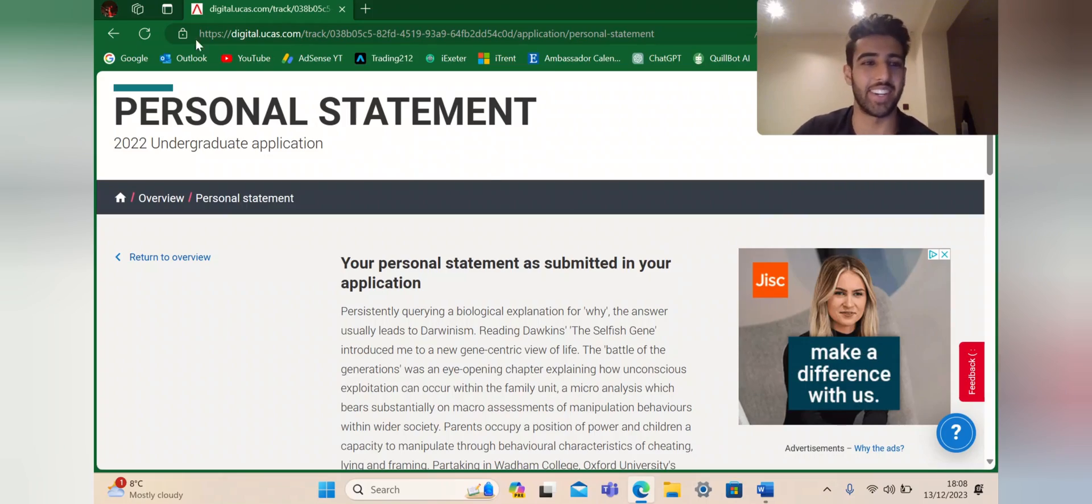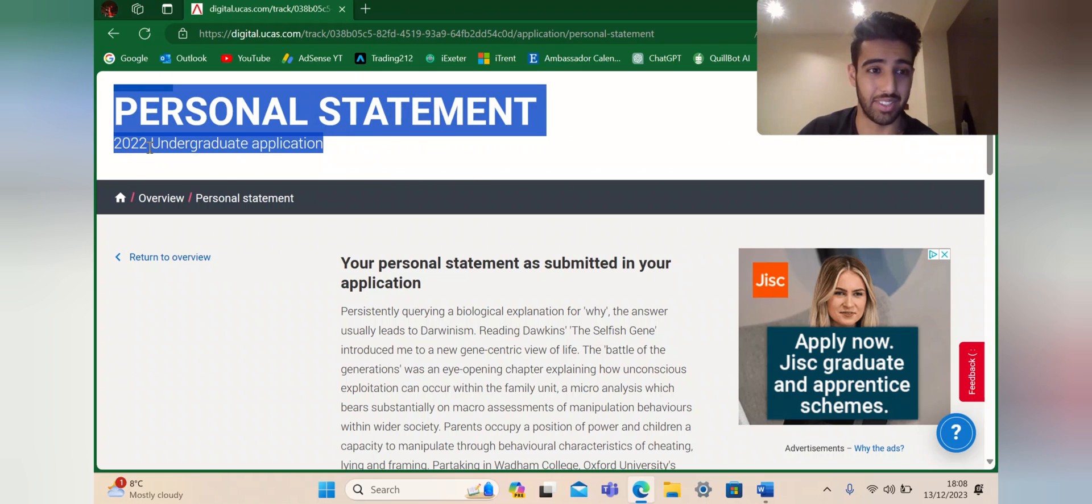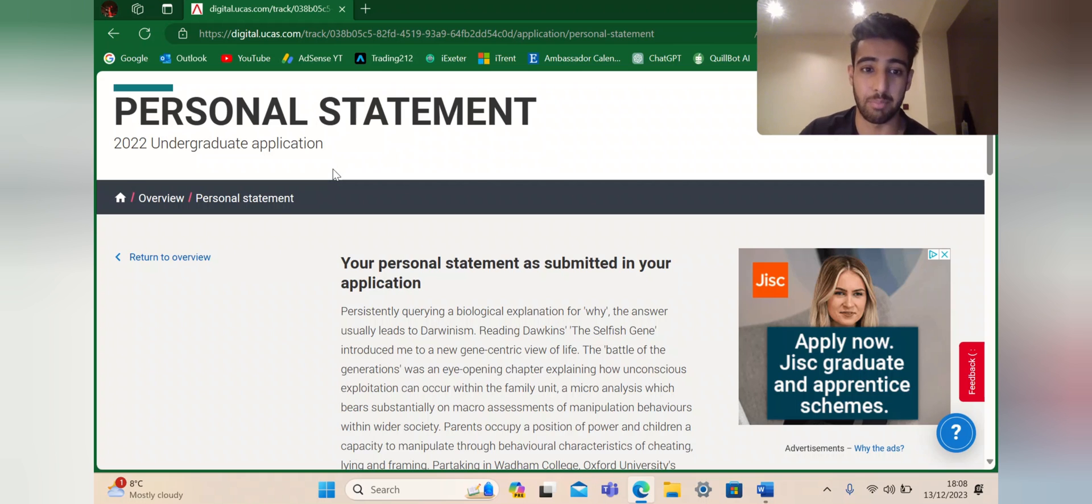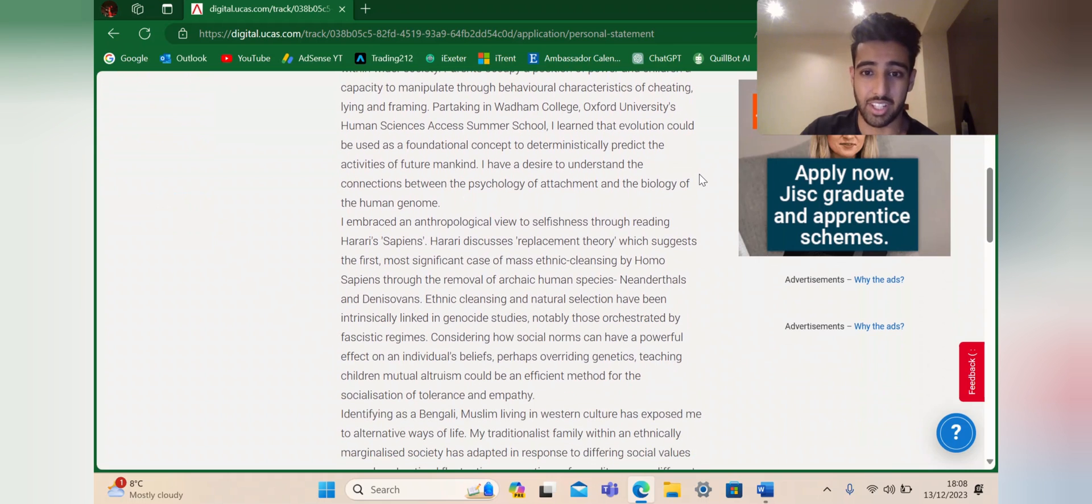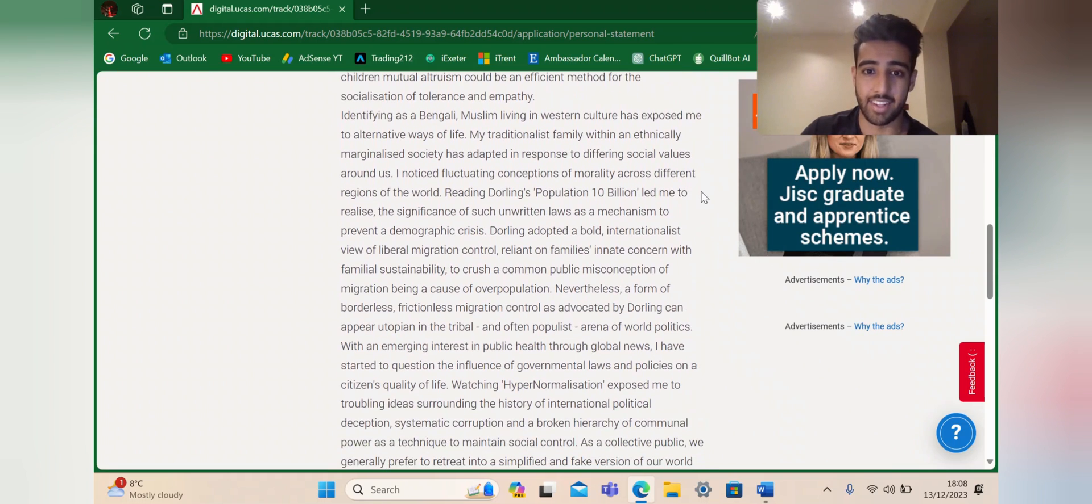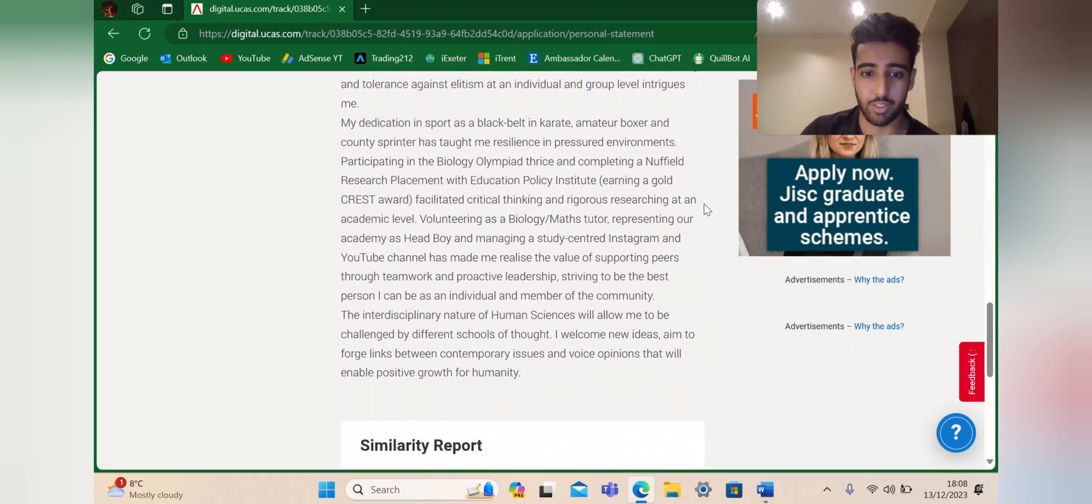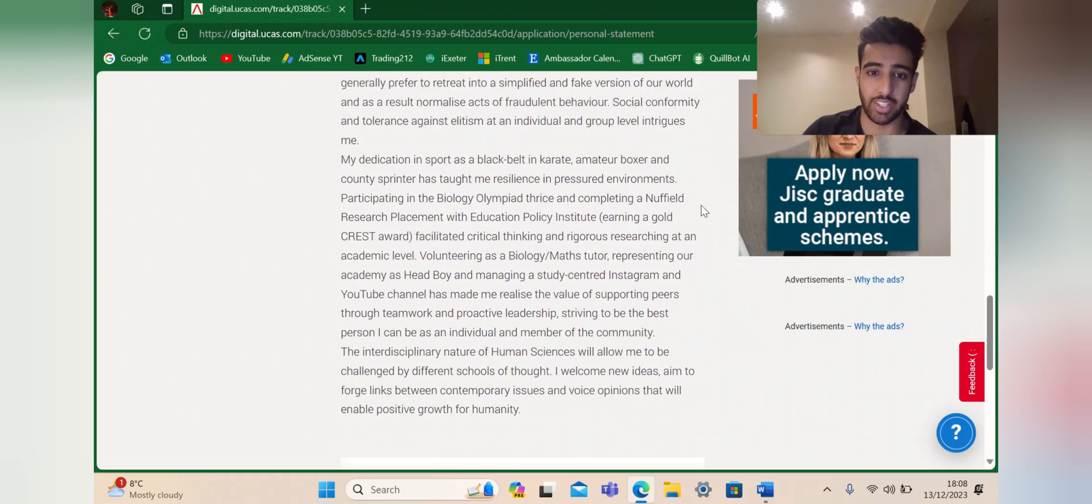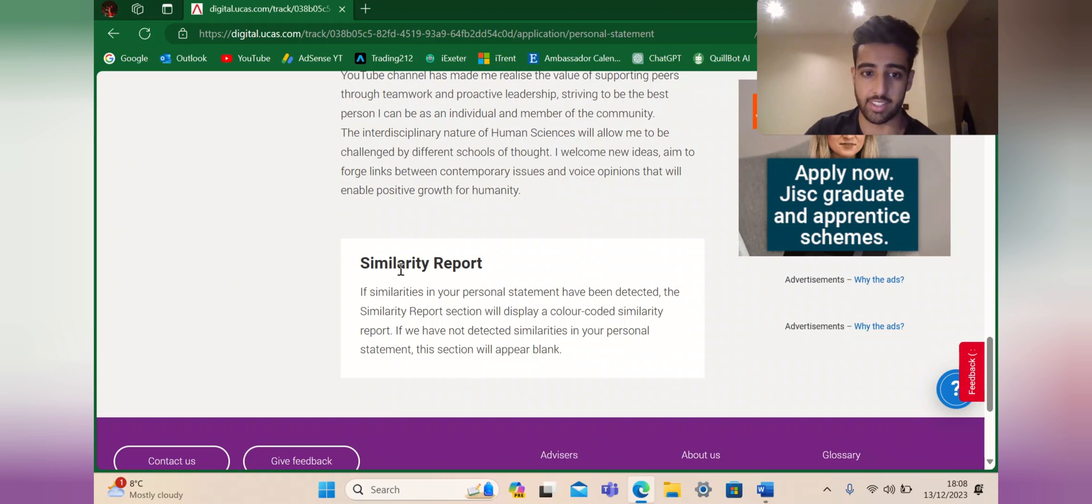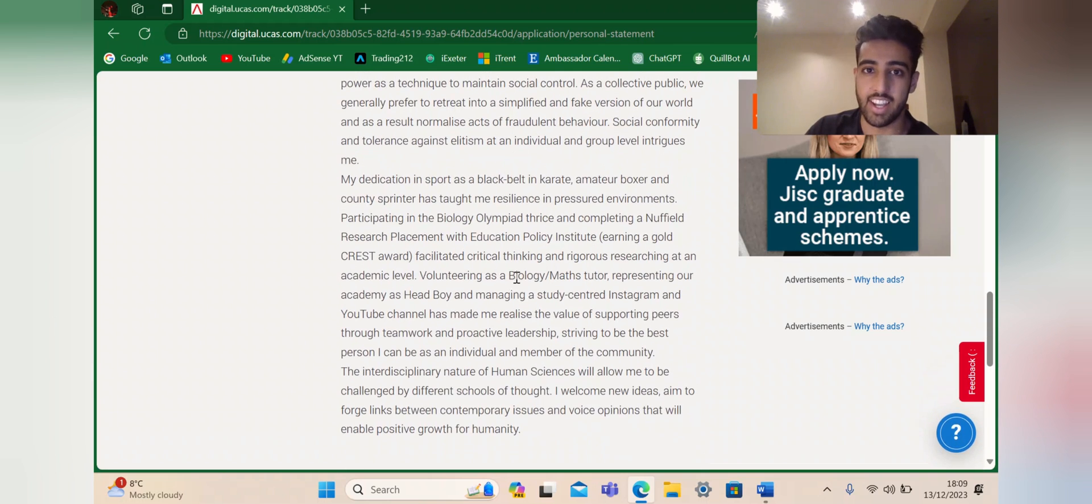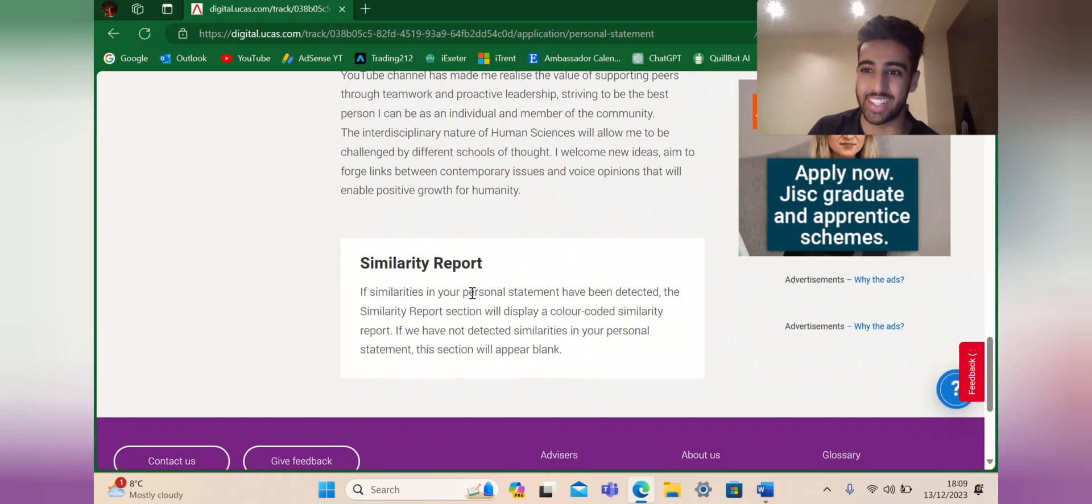Here you can see me on my UCAS website. It's crazy to think that this is 2022. If you're here just to see my statement, here it is. I'll just scroll down and you can take the bits that you need. You can see when you submit, there's something called a similarity report that gets generated. If similarities in your personal statement have been detected, the similarity report section will display a colour-coded report. This section appears blank for me, confirming this is all my work. Don't copy my stuff to avoid this issue.